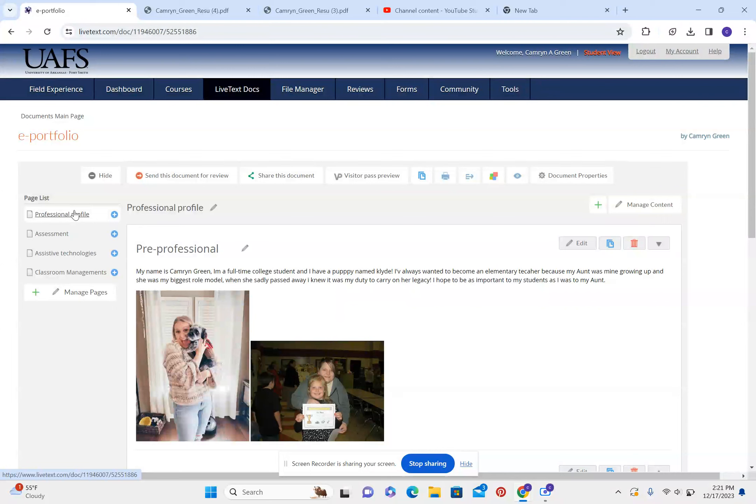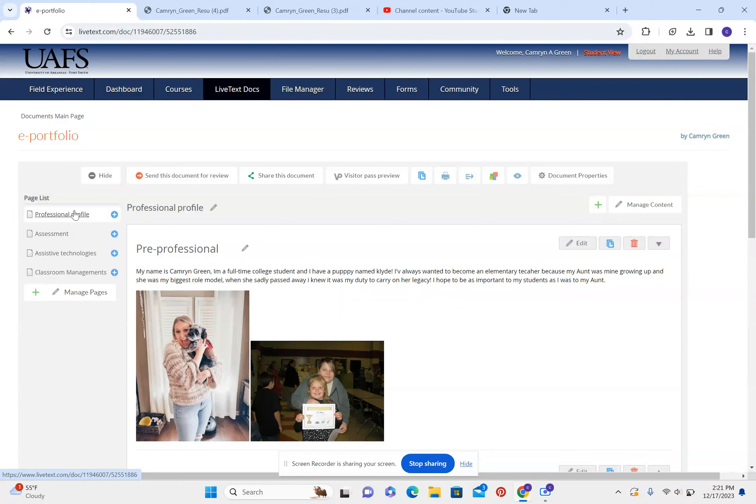My name is Cameron Green, I'm a full-time college student and I have a hubby named Clyde. I've always wanted to become an elementary teacher because my aunt was mine growing up and she was my biggest role model.